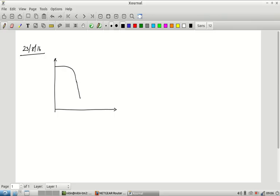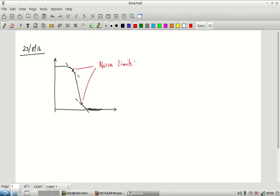For example, when you have a curve which looks something like this, anything beyond these two points — I am calling them the noise limits, though that is not the normal term — the idea is to indicate that when the input voltage goes out of that range, beyond the low value or below the high value, any change in input voltage causes an amplified effect at the output. So that is undesirable; that is not the kind of thing we normally want from a digital gate.